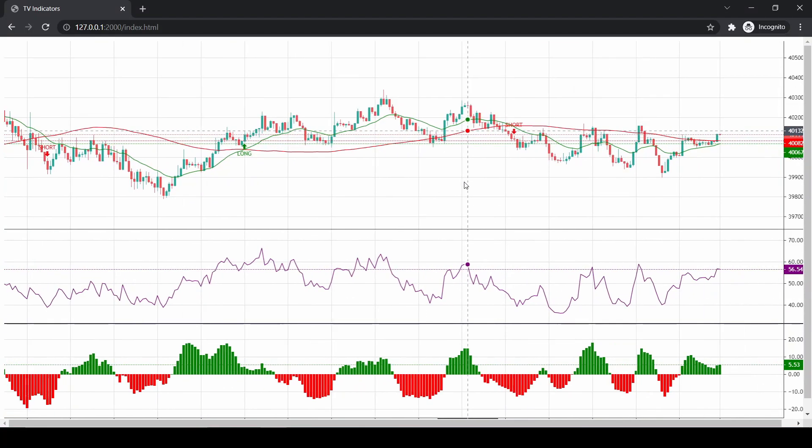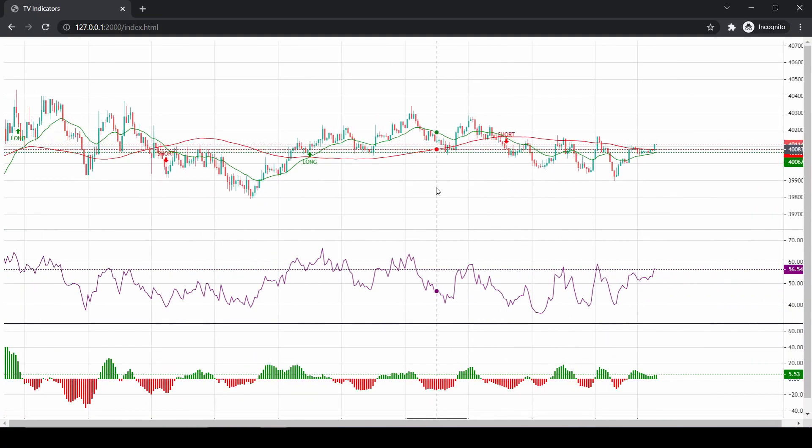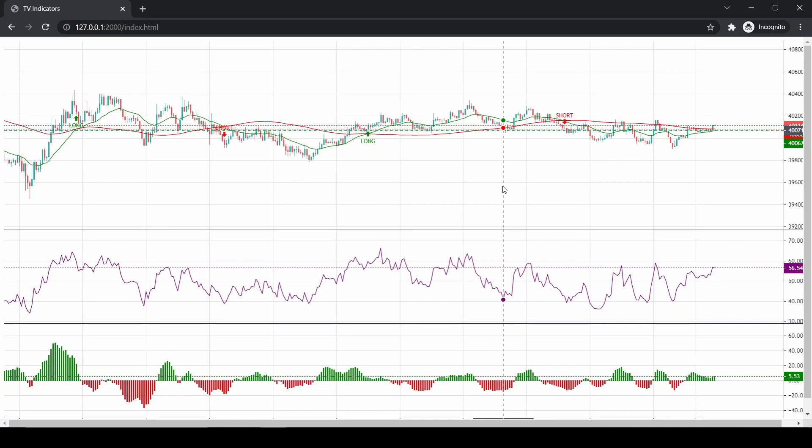Alright, let's continue with the last video that we did on plotting indicators and show you how to add a few more indicators that were requested in the comment section.